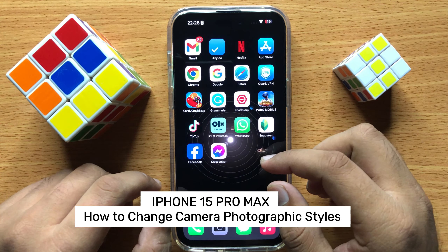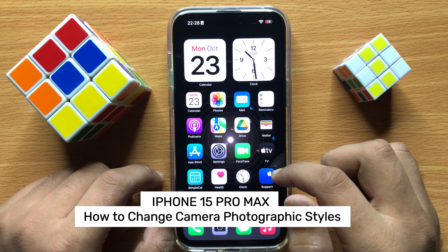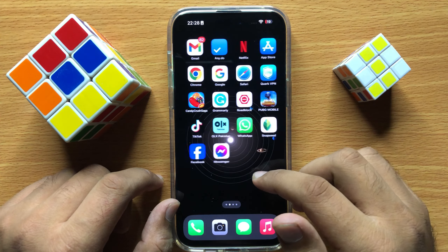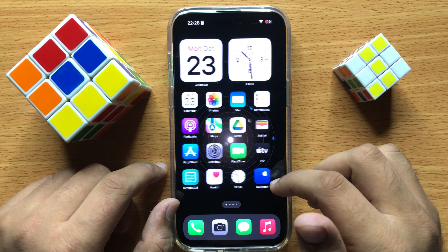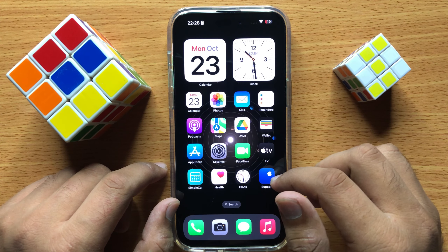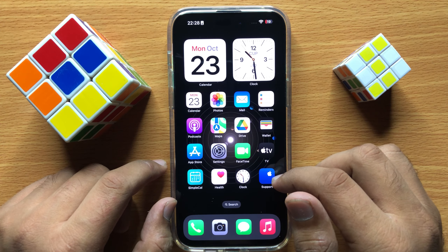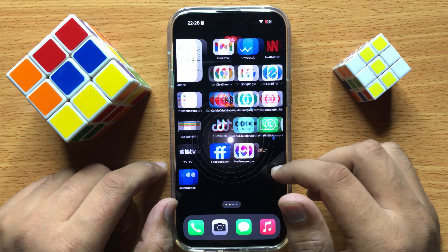Hello everyone. In this video I will show you how to change camera photographic styles in iPhone 15 Pro Max. So before starting the video, don't forget to subscribe to the channel and also press the bell icon.